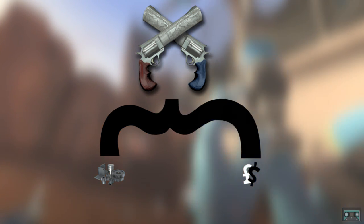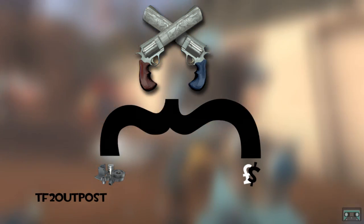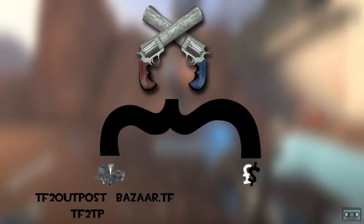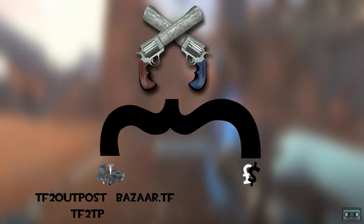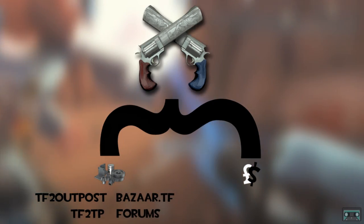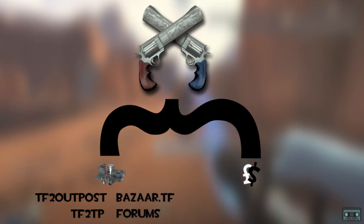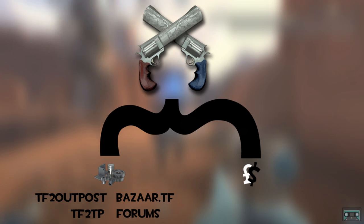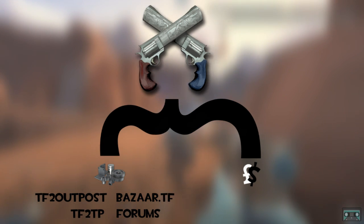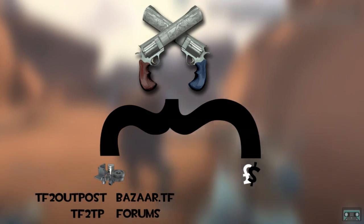Post on trading sites like TF2 Outpost, Bizarre.TF, TF2TP, stating that you're buying minigames for one reclaimed each, and just sit back and let other people do all the heavy lifting.